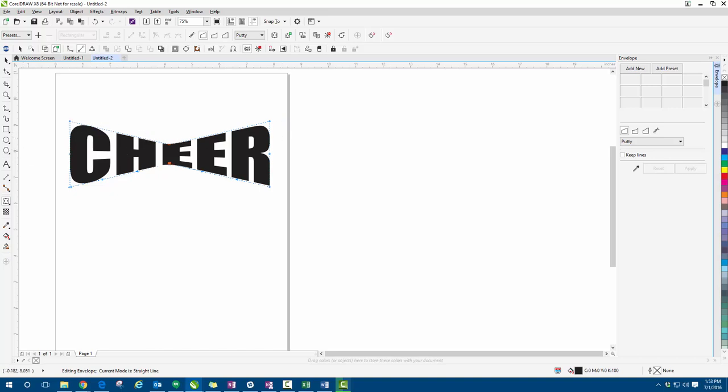So again, quick little video there on using the straight line envelope tool. If you guys have any questions at all, feel free to give us a call. Telephone number is 941-755-1696. Have a great day, crew.